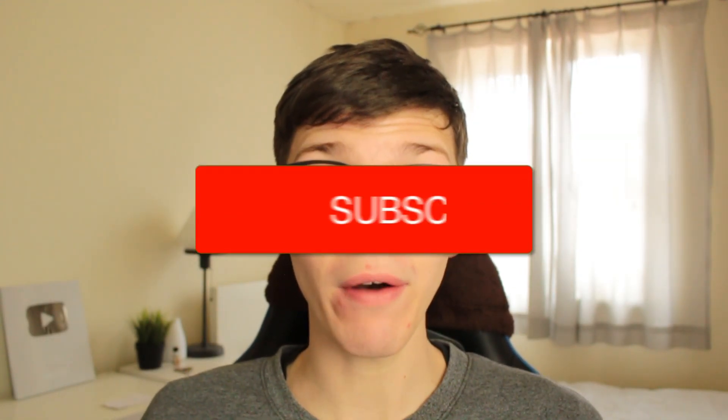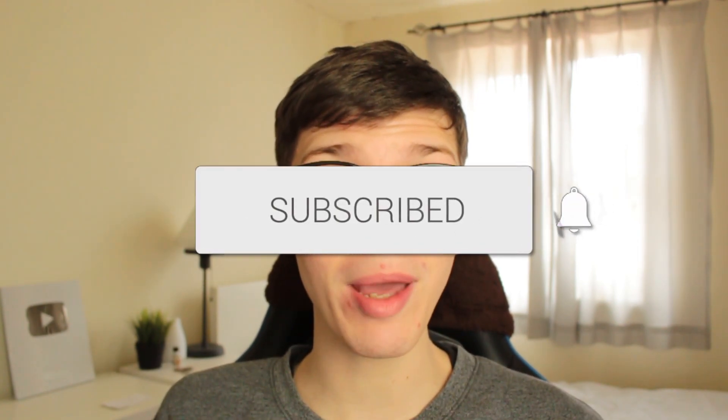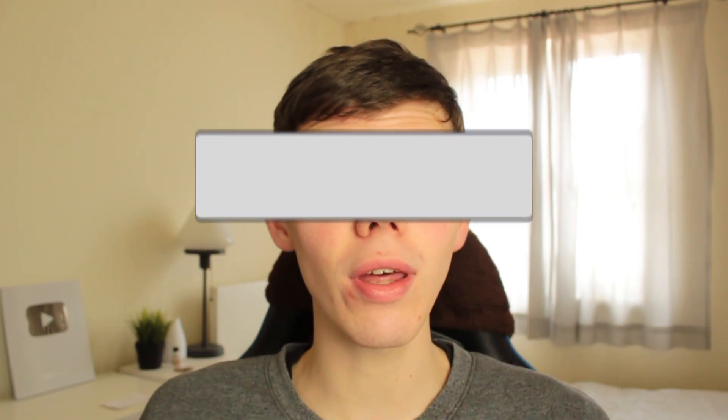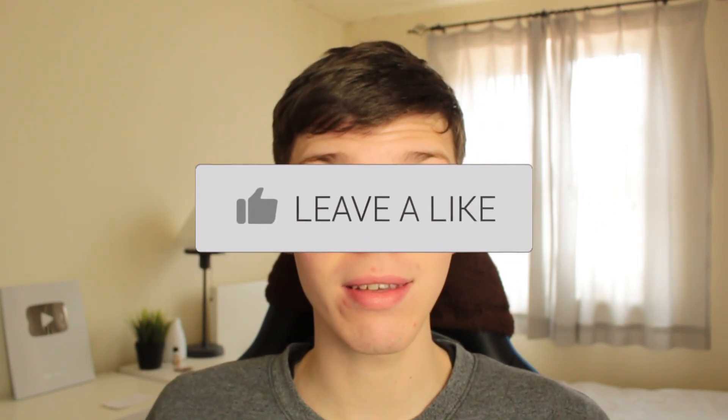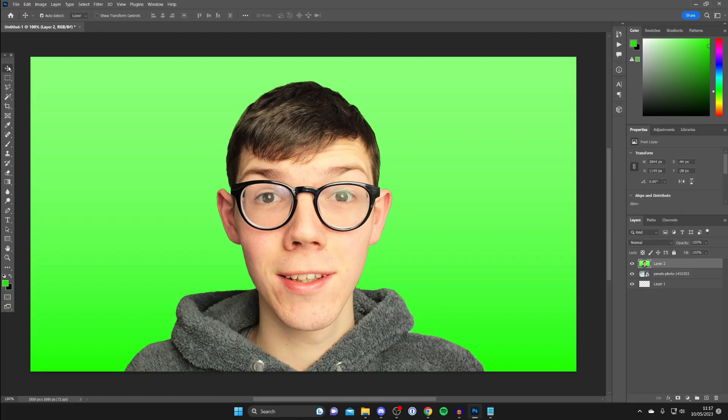In this video I show you how to remove a green screen from an image in Photoshop. If you found this guide useful then please consider subscribing and once you've done that then please consider leaving a like and let's get right into this guide.